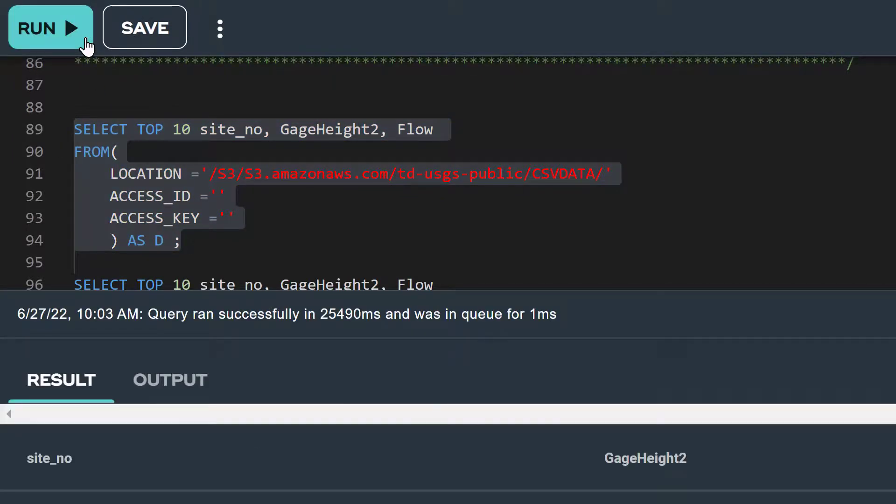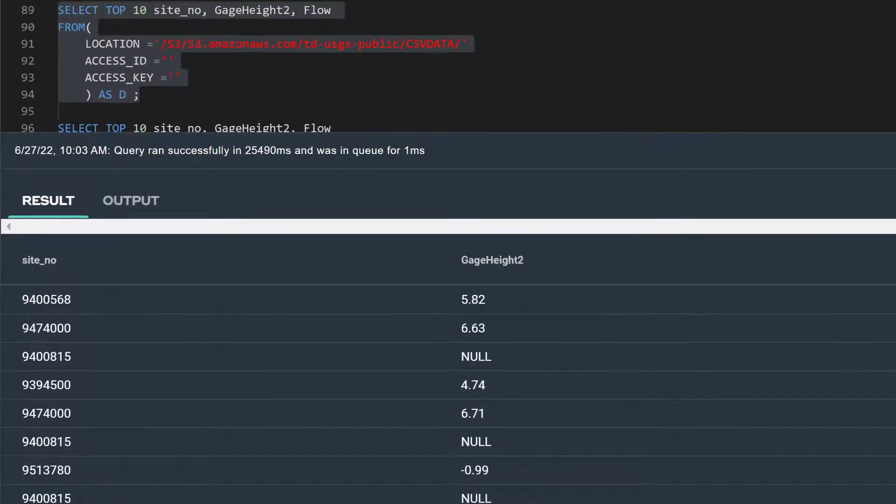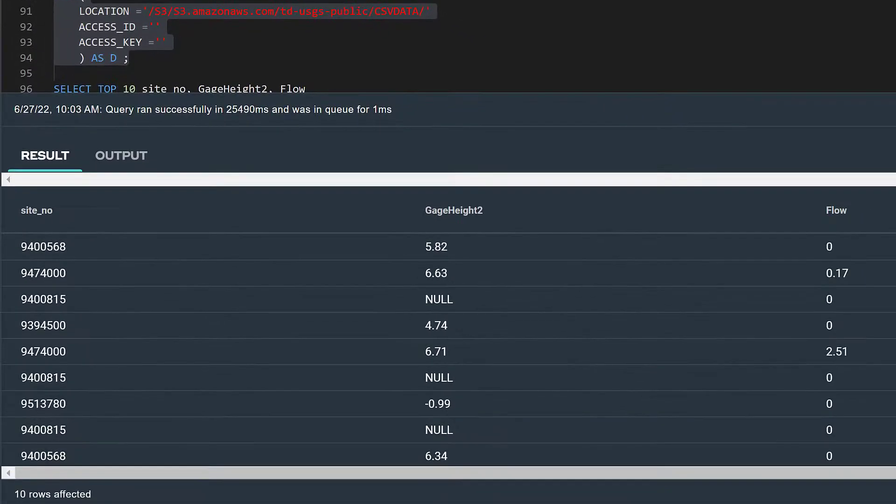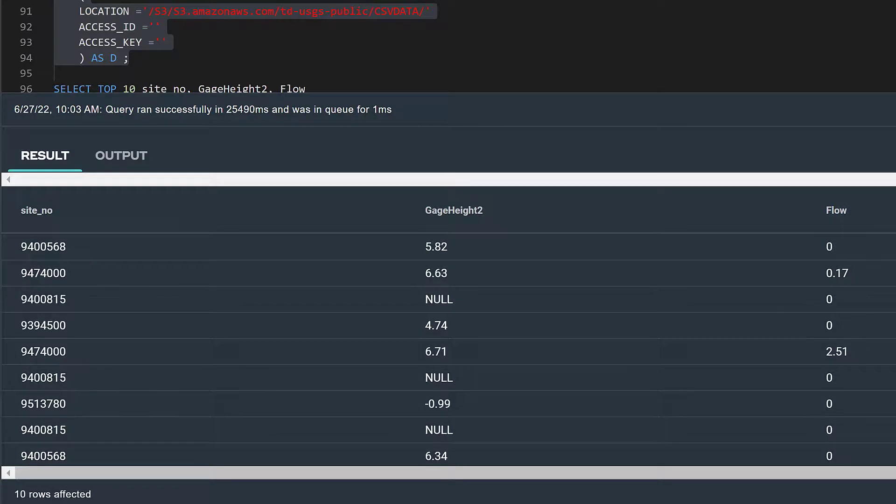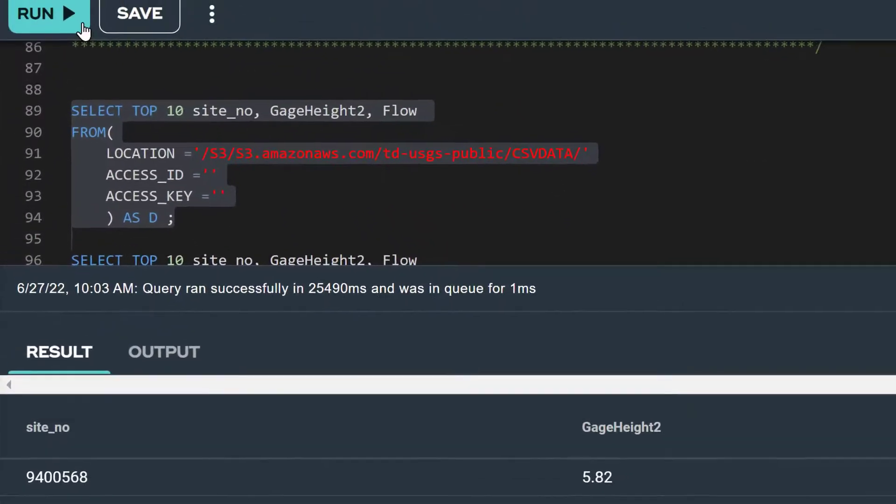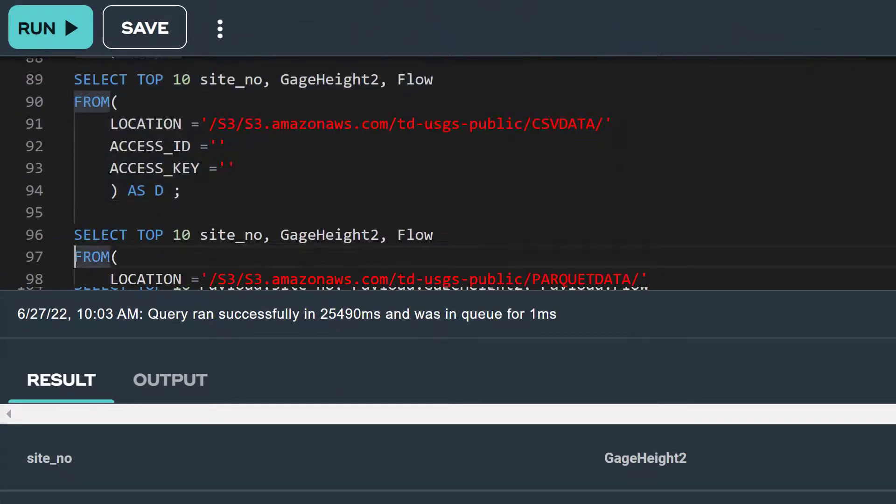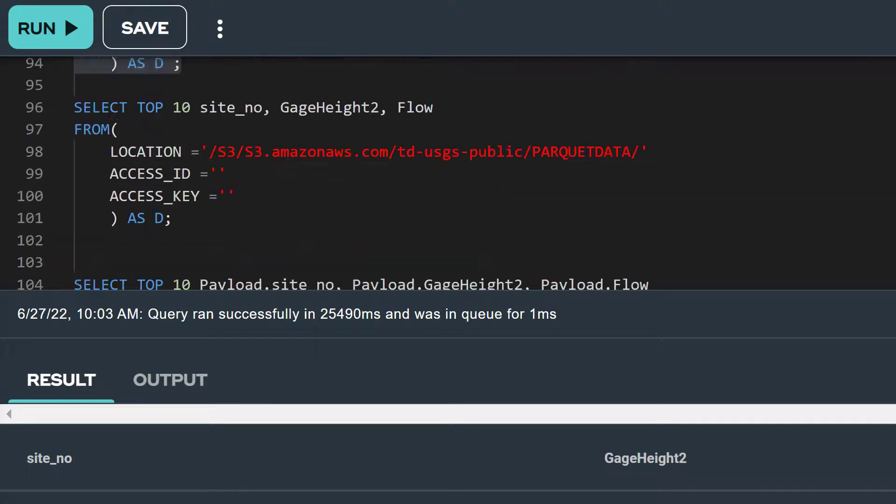The output of our query has returned 10 rows because we specified top 10 in our select statement. We could run the same query for our Parquet formatted data by simply changing CSV data to Parquet data in our location attribute.